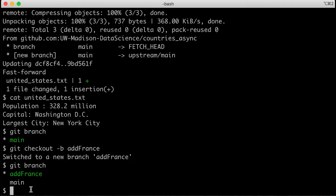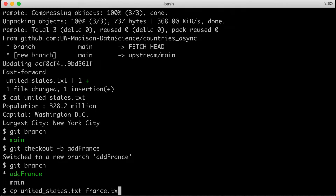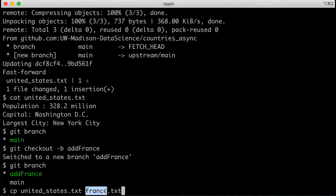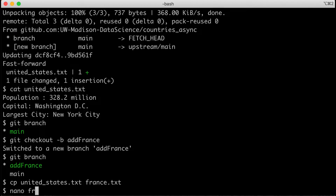Now I can make all the changes I want to suggest. First, I'll copy the United States file to france.txt using cp. You'll want to name your branch and file with whatever country you're adding. I don't recommend choosing France since I'll leave my pull request visible — choose another country so your changes can be accepted. Choose a country that's not already in this repository so your pull request can actually be merged in.